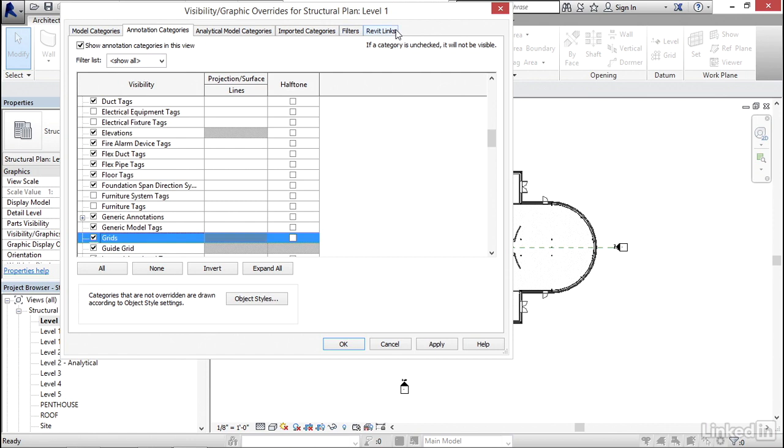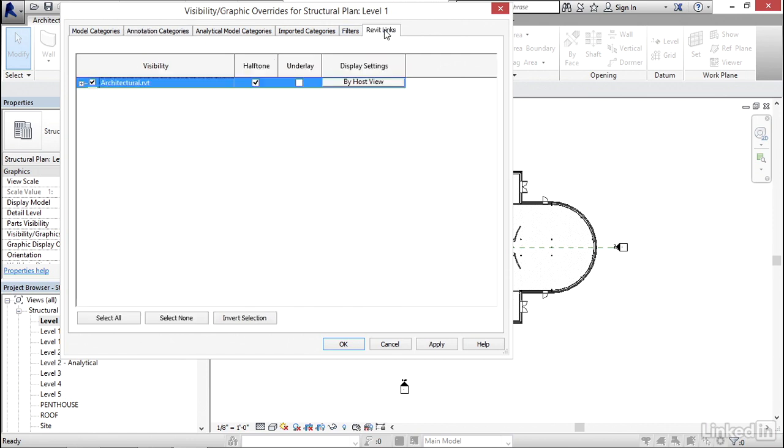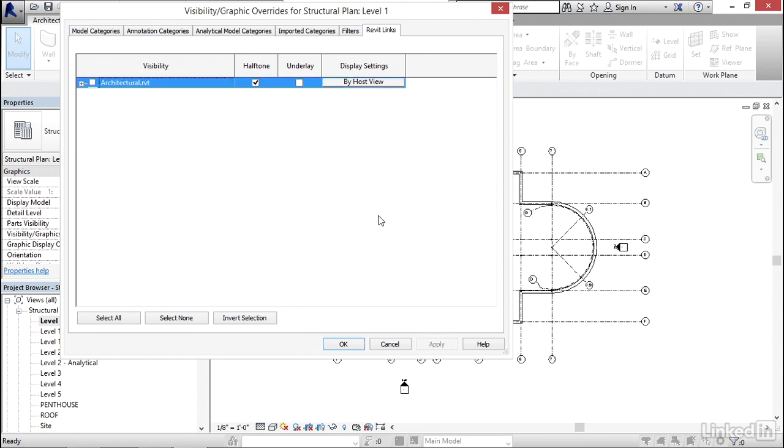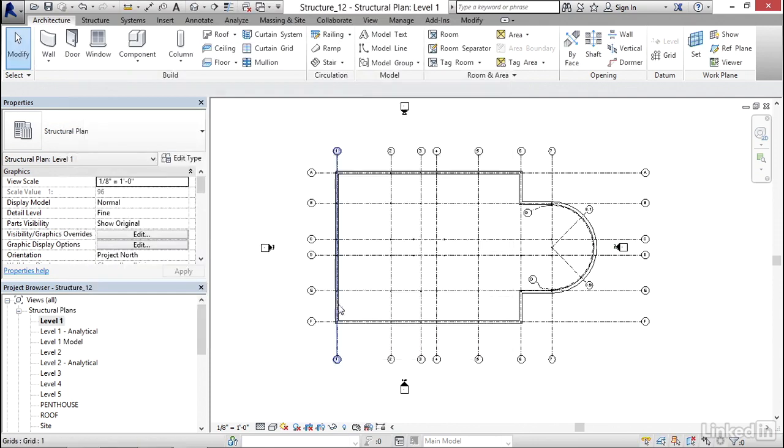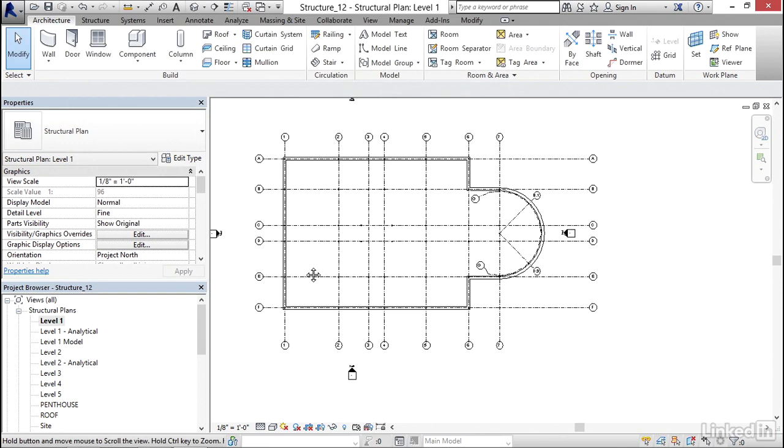Now I'd like to go over to Revit Links. Now I'm going to turn off my Architectural Underlay. I'm going to click Apply. I'm going to click OK. This looks a lot better.